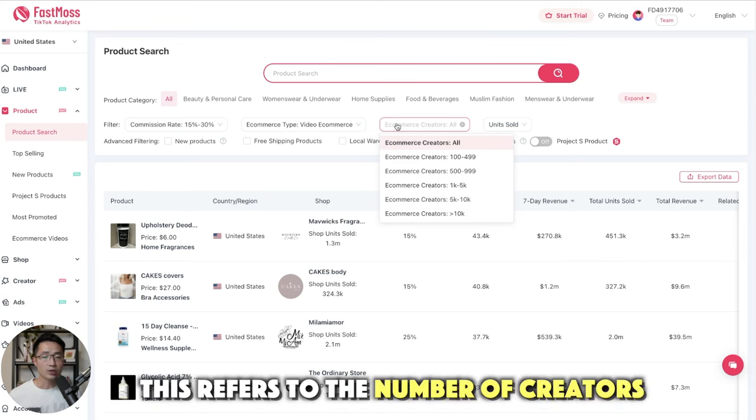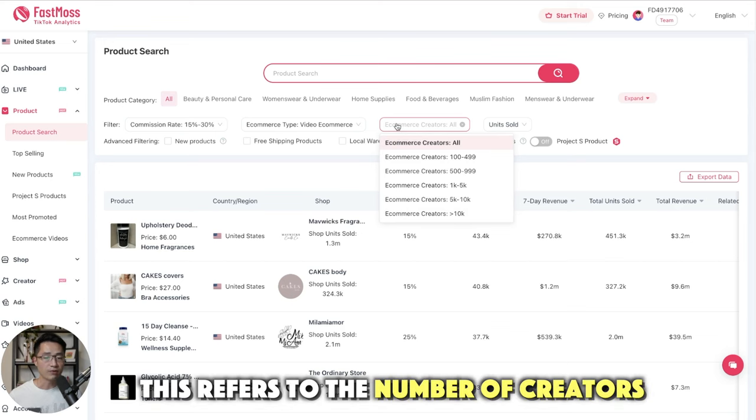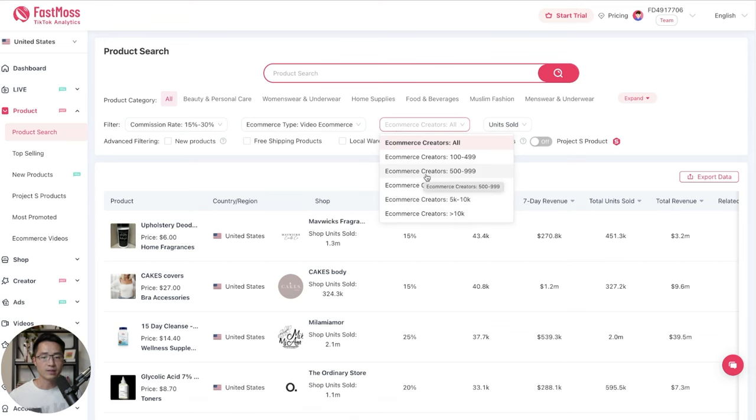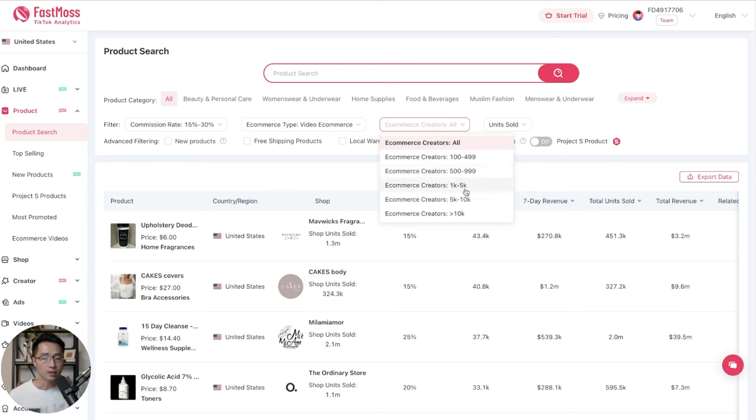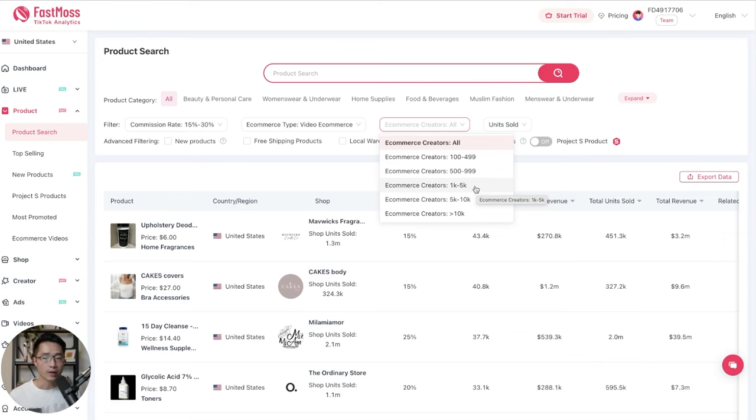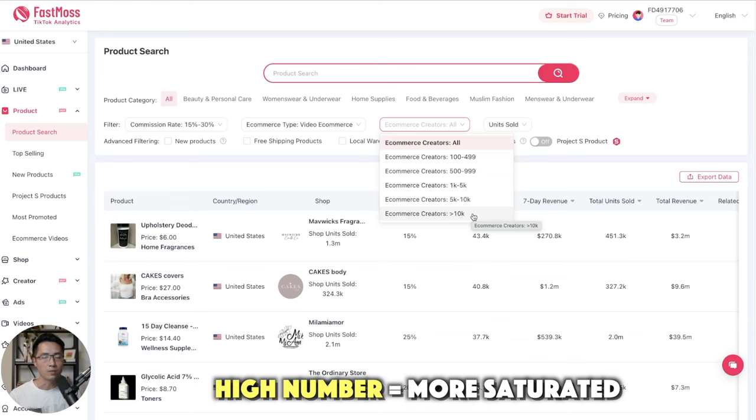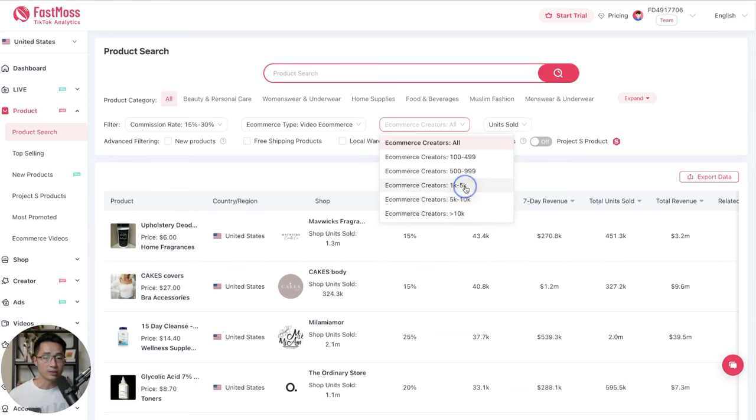And for e-commerce creators, this refers to the number of creators that are making content about this product. Sometimes I think it could be beneficial to select 500 to 999, or you can select 1,000 to 5,000 because that way you tend to find newer products. And anything that's more than 10,000 e-commerce creators, in my experience, I think it could be more saturated. So for right now, let's go with 1,000 to 5,000.